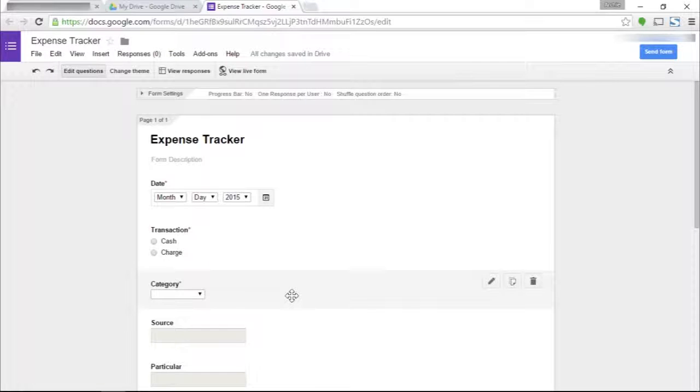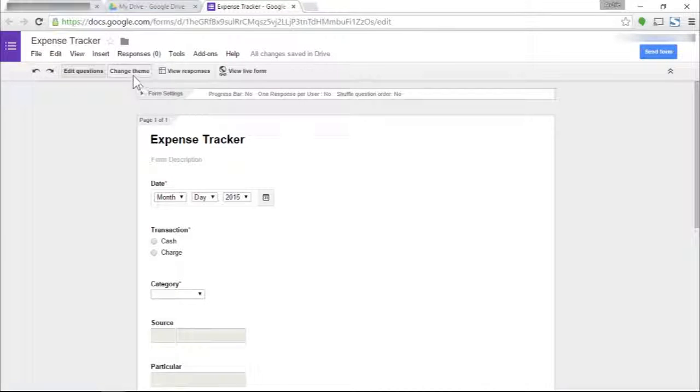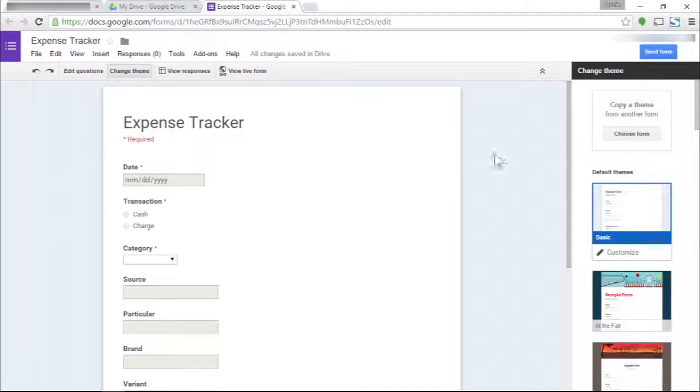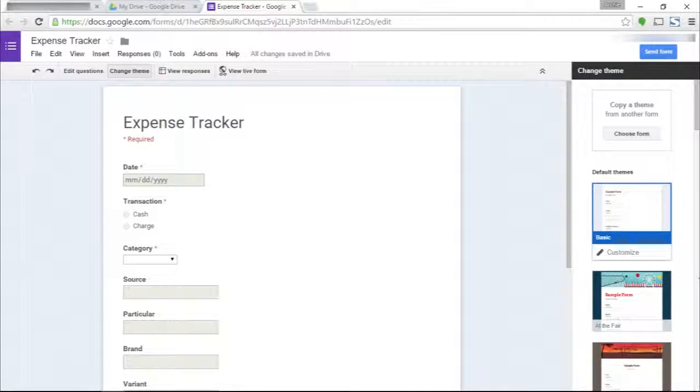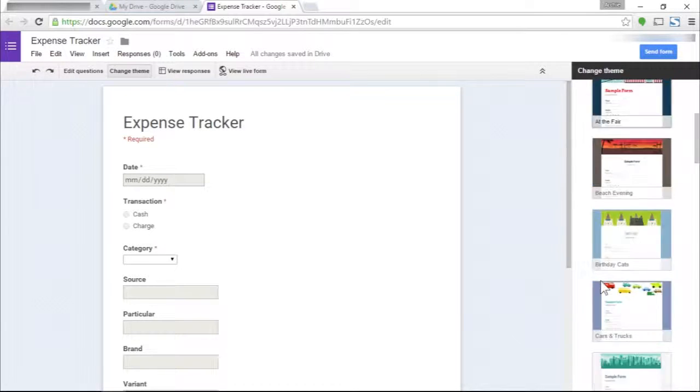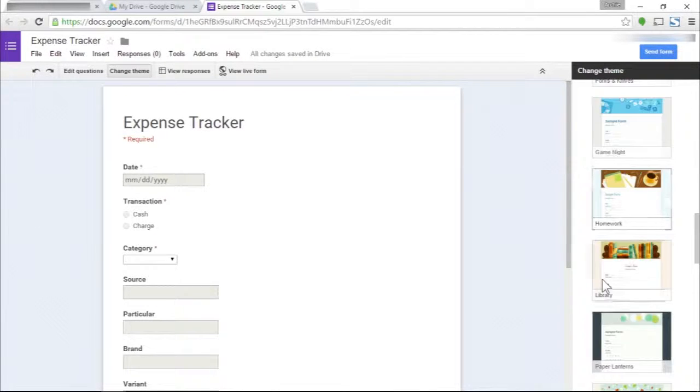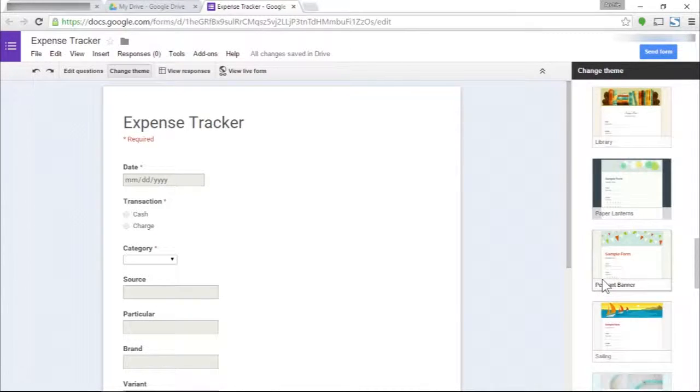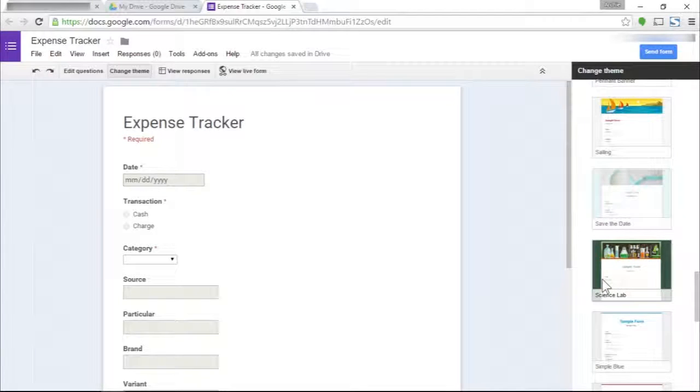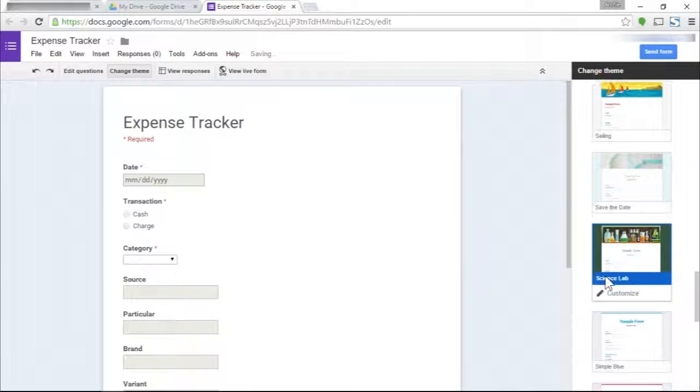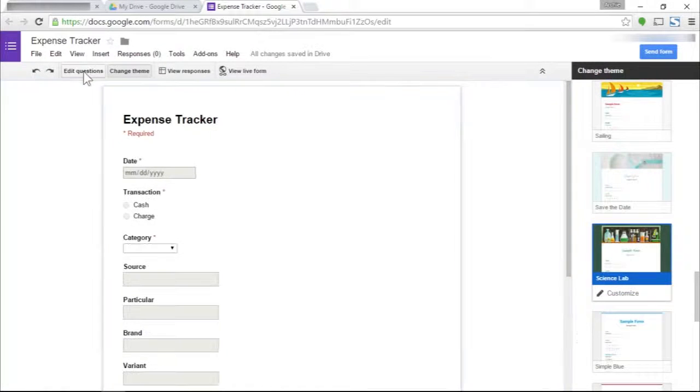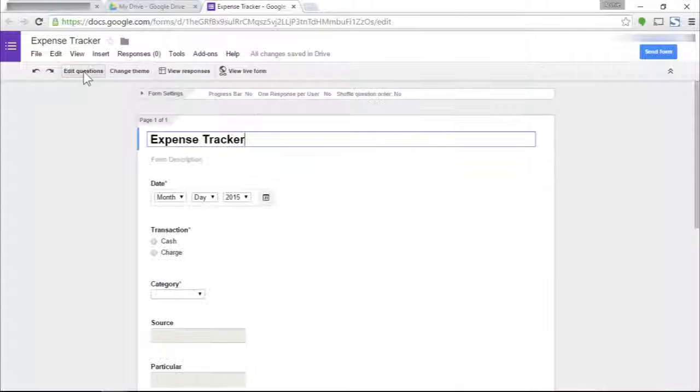We're almost done with the form. We can choose to design our form here with some themes, since we're probably going to be seeing this form a number of times in a day. Let's pick the science lab.